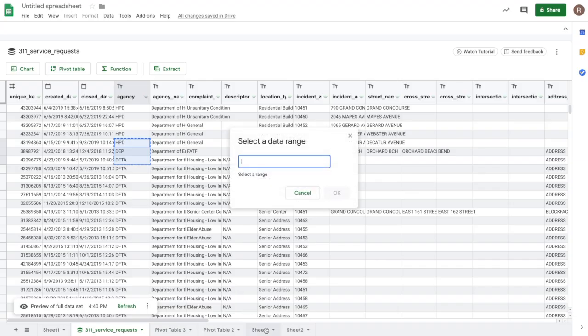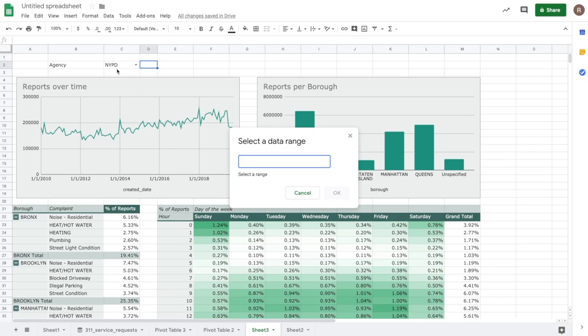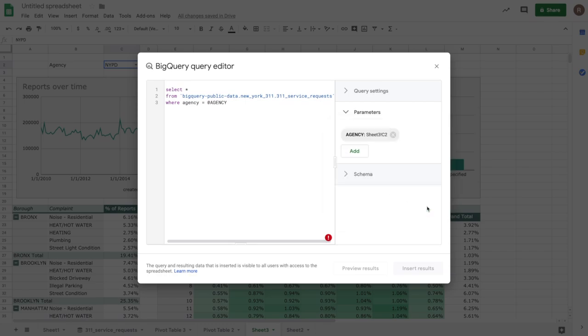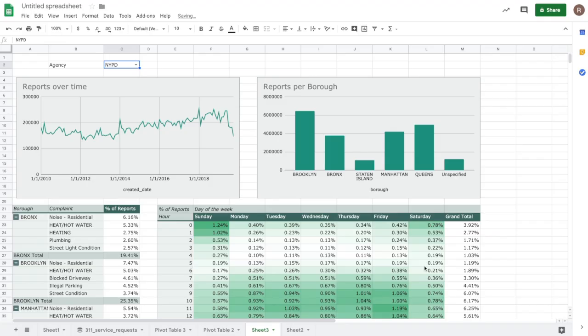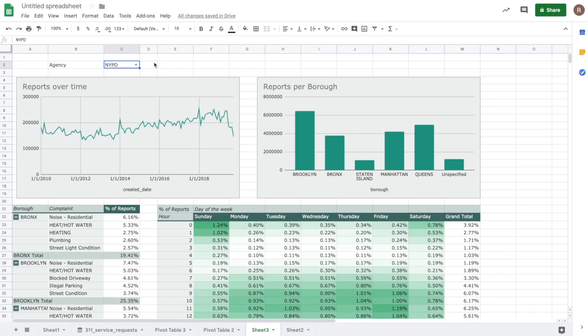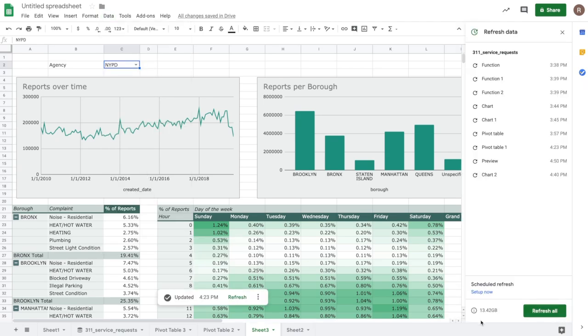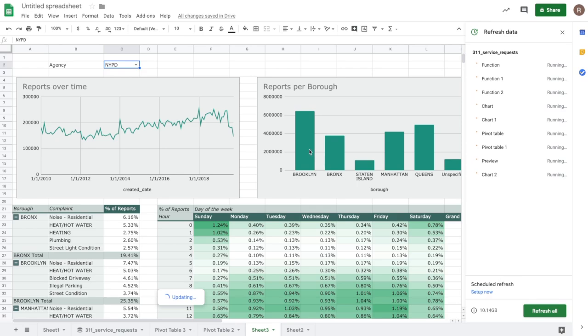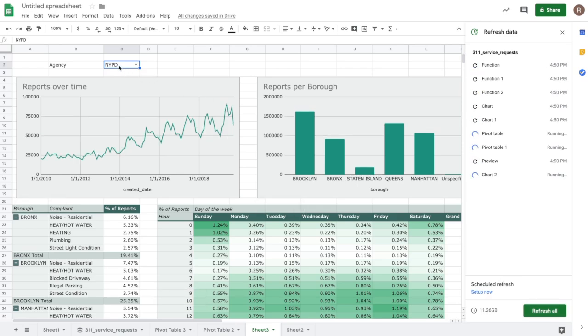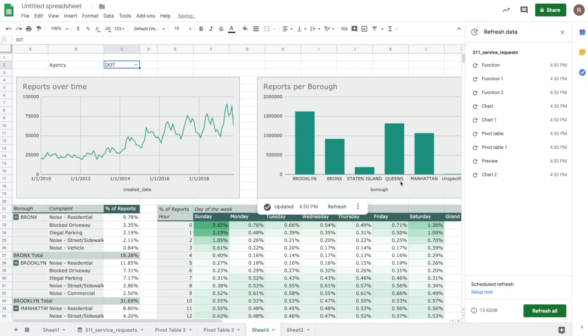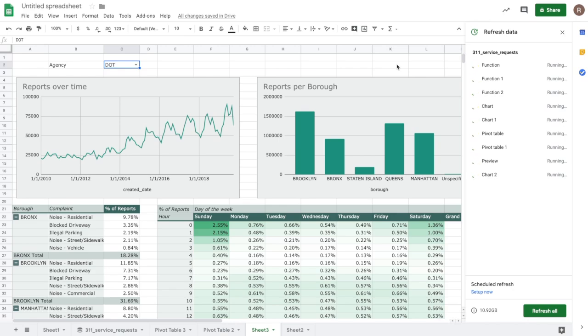So if we go back to our sheet, hit C2 and I'll hit OK and add. So now my results are going to be a select star from this table where my agency equals the value in C2. So now let's insert my results. I can update all of these items using the Refresh All option we talked about earlier. So I go to Data, Data Connectors, Refresh Data. I'll now hit Refresh All to see all of my items update to reflect the agency being the NYPD. And you'll see as things are updated, all of my charts and pivot tables will now reflect that. And so if I were to change NYPD to let's say Department of Transportation, again I can hit Refresh All and see how all of my charts and pivot tables will update again.